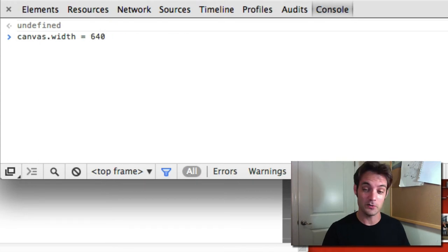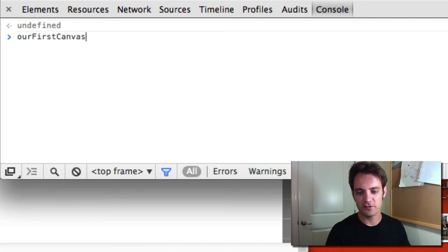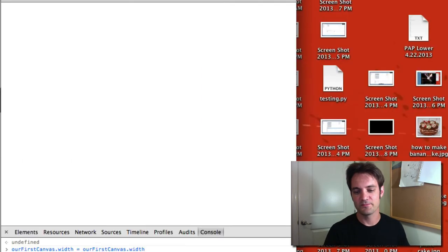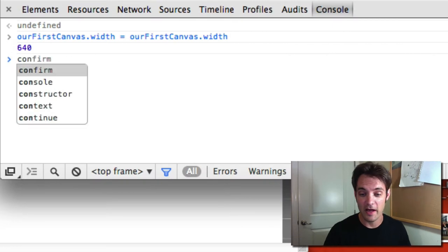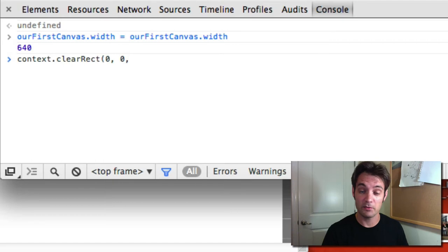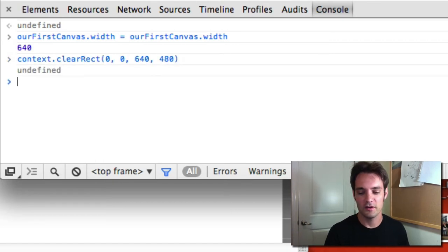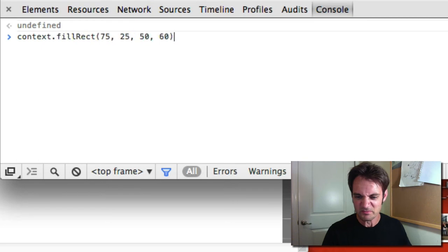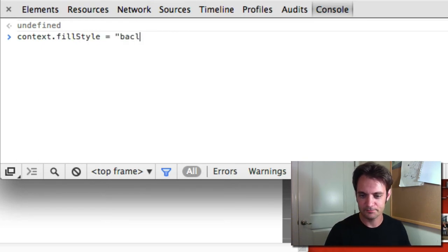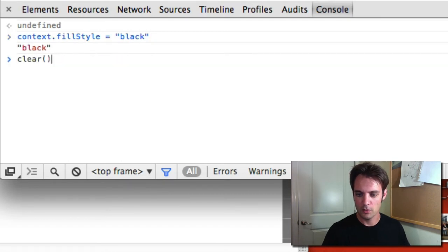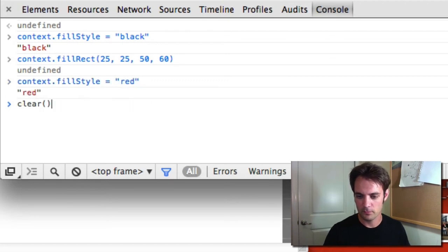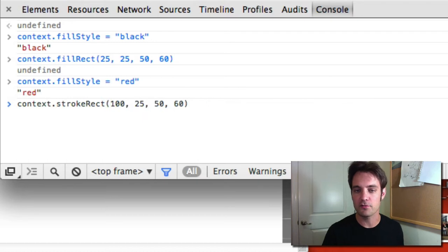To clear the canvas you have two options: reset the width and height (e.g., ourFirstCanvas.width = ourFirstCanvas.width), or use context.clearRect(0, 0, canvas.width, canvas.height). Both work. We'll then redraw our boxes — setting fillStyle to black for the first, then red — to demonstrate the half-pixel stroke fix.